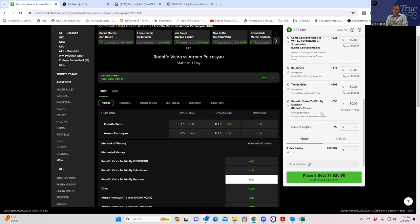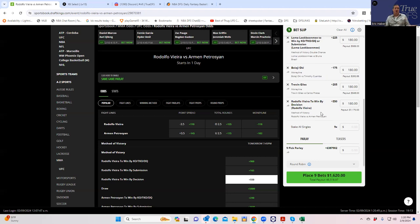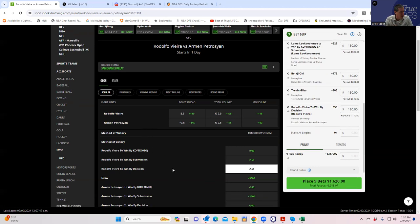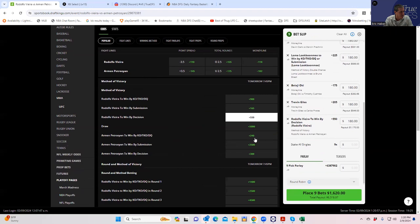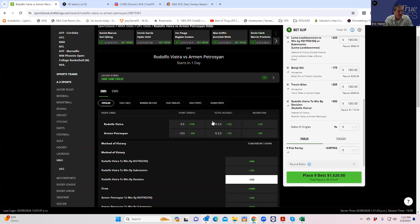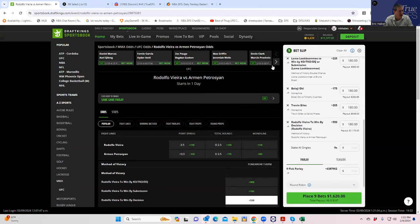The only thing we can really do to get contrarian is do something else. So what we have to do is pick something that has a shot that is just ignored. And I think it's either going to be Vieira by decision or Petrosian by KO. So let's see. What's Petrosian by KO? How about that? It's only 240. So who needs that? Vieira by decision plus 550 for 180.